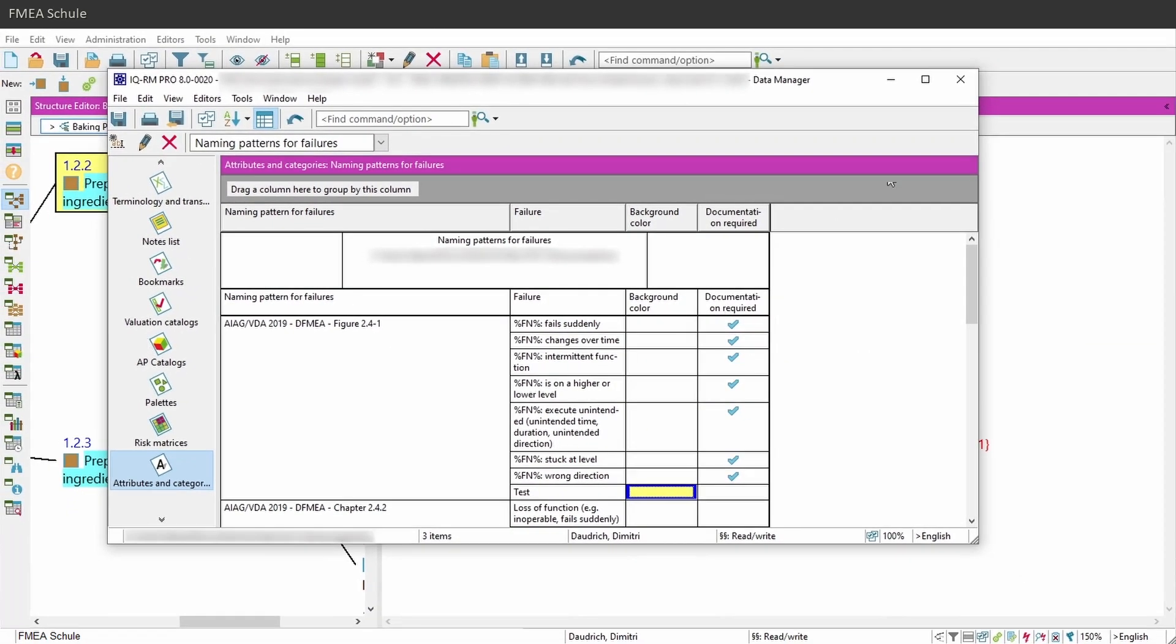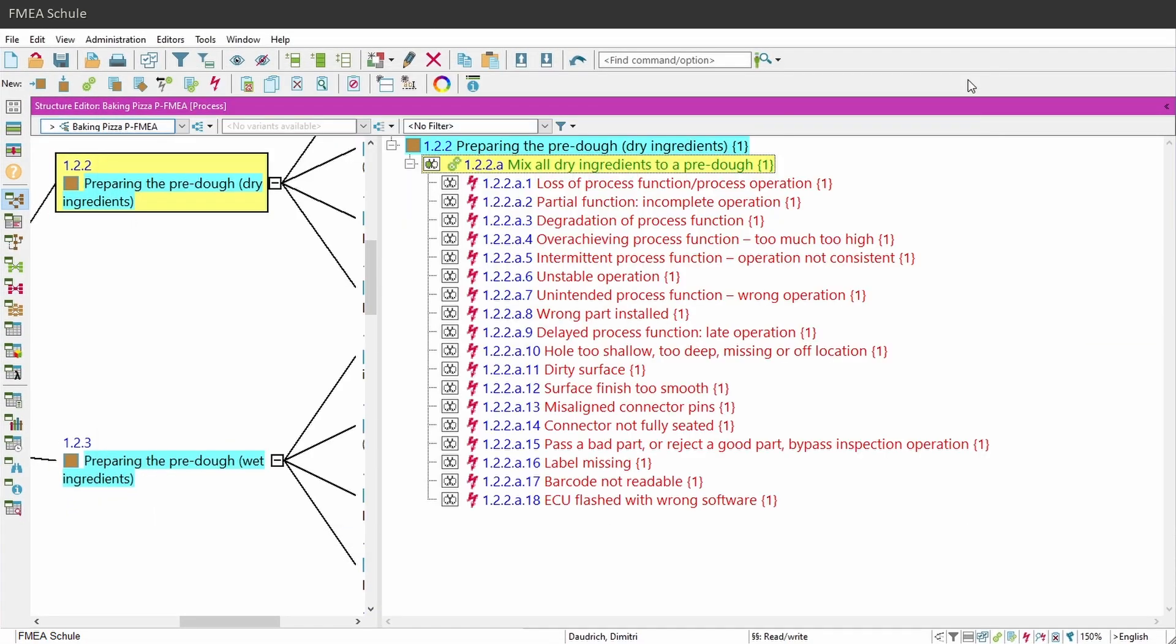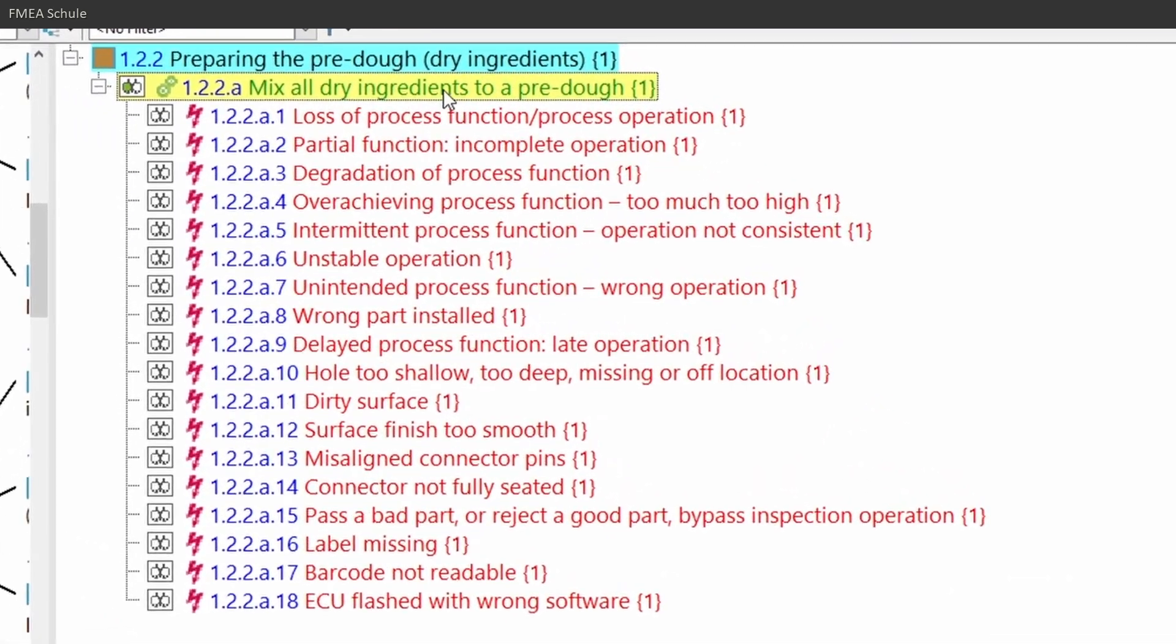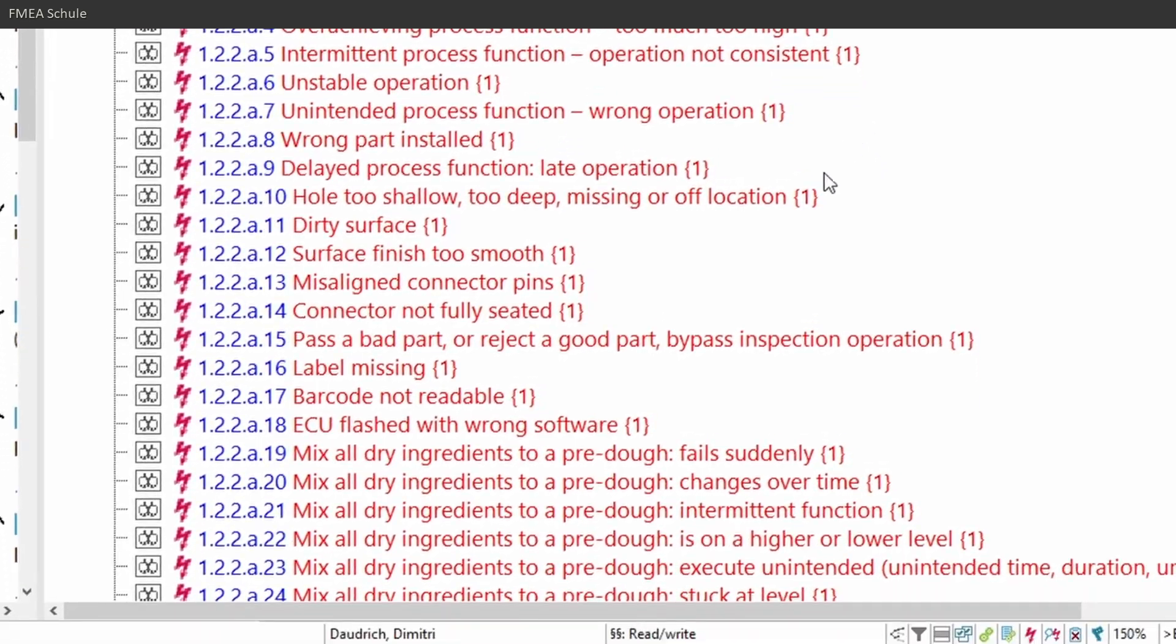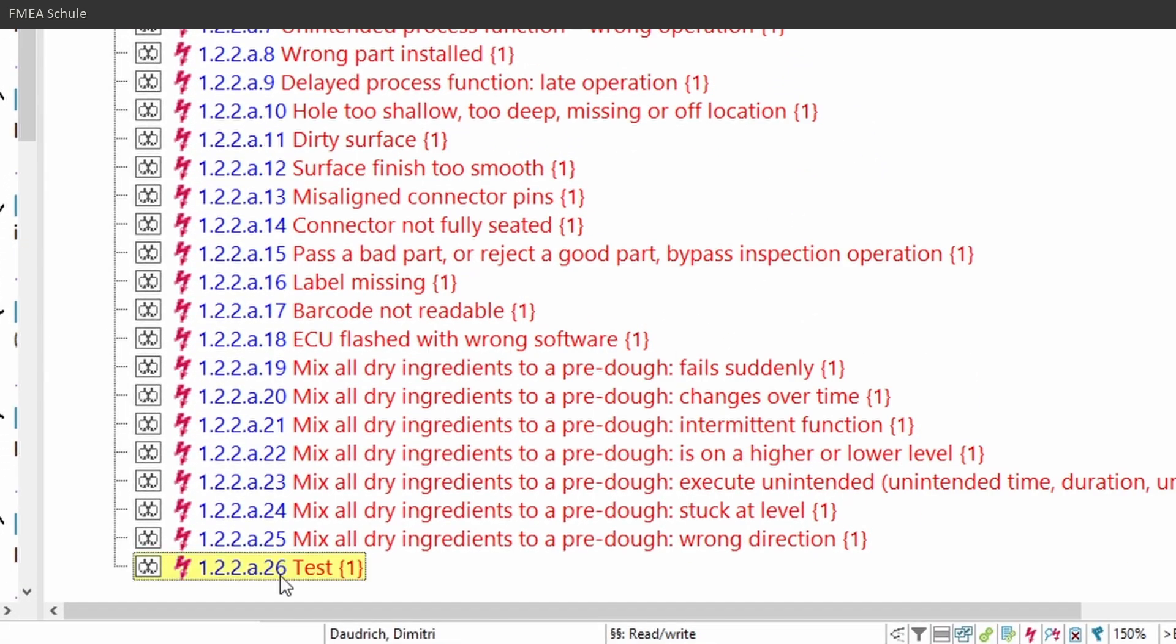If you now close this window and add this change category to your function, then you can also see the new added failure with background color.